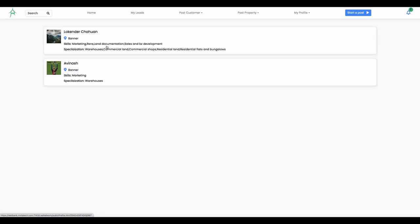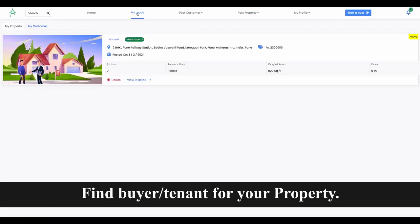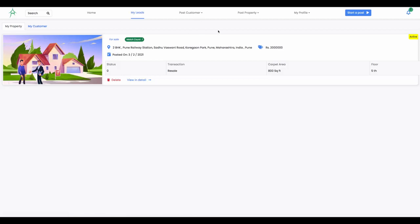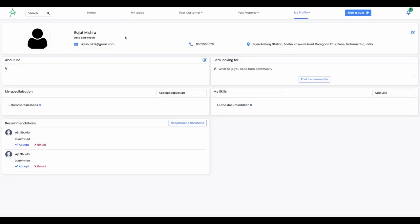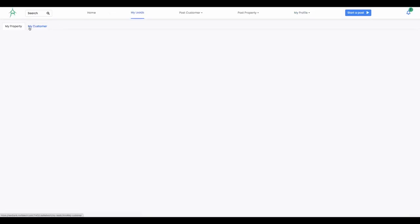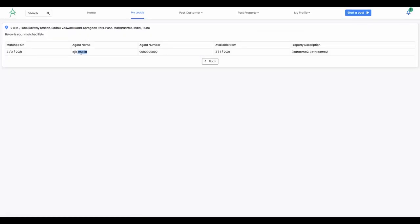This is a small functionality. If you have a property, you can post it. When you post, there is a match count that shows in real time. If you are a buyer and there are sellers, you will see the leads and customers with matching requirements. You can get their phone number, contact them, and close the deal.